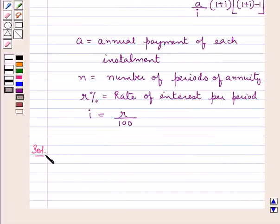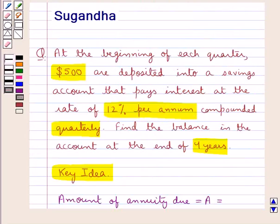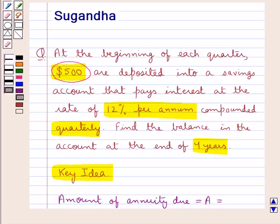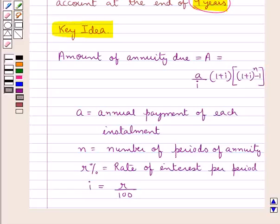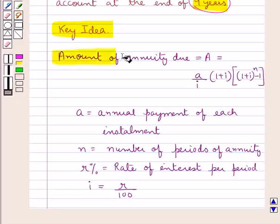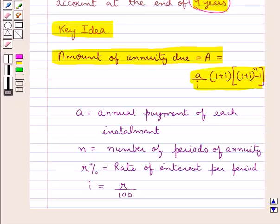Let's now move on to the solution. In the question it's given that at the beginning of each quarter $500 are deposited, and the rate of interest is 12% per annum compounded quarterly, and we have to find the balance at the end of 4 years. This balance will be calculated using the formula for the amount of annuity due, because the payments are made at the beginning of each quarter.